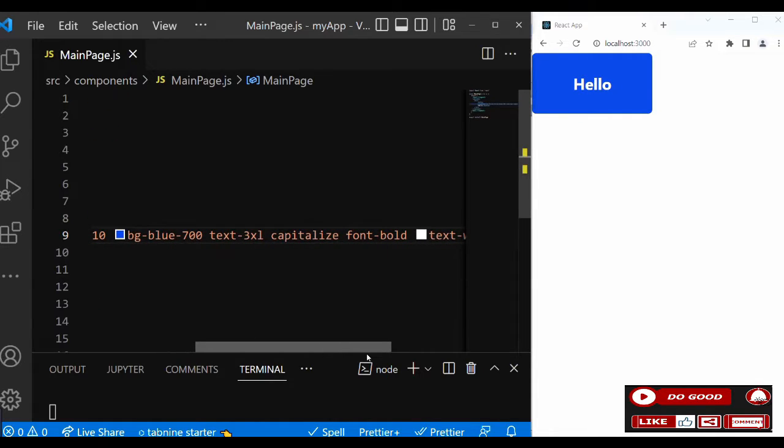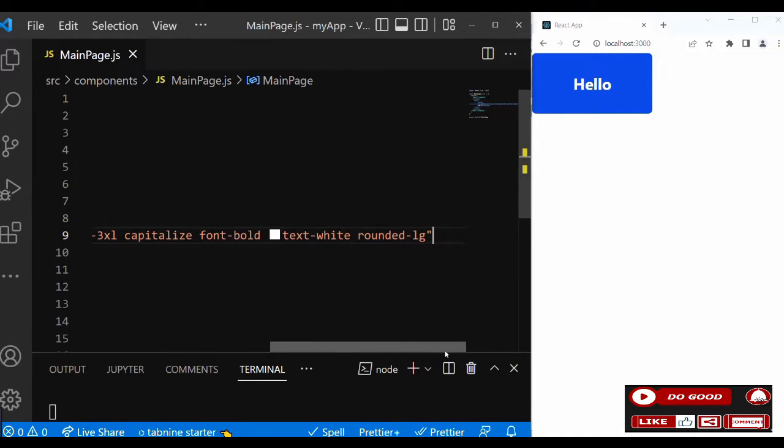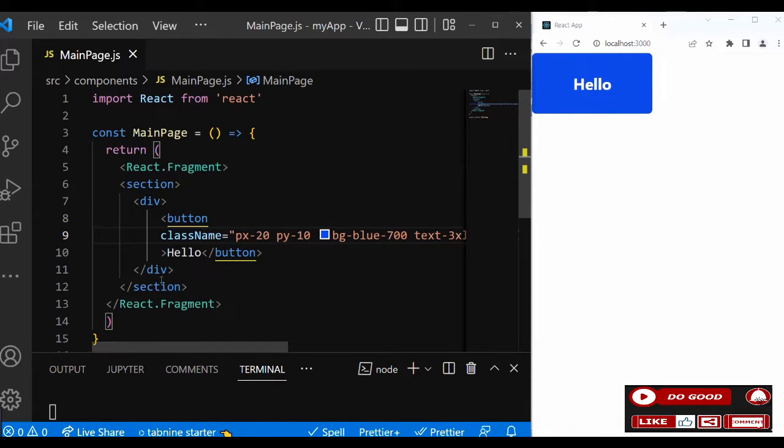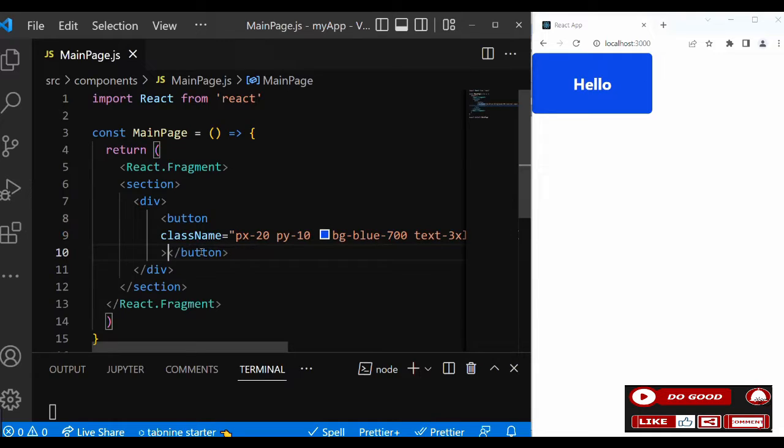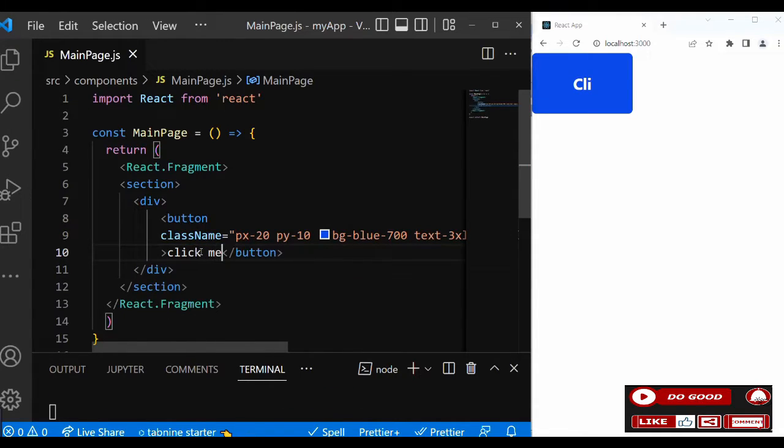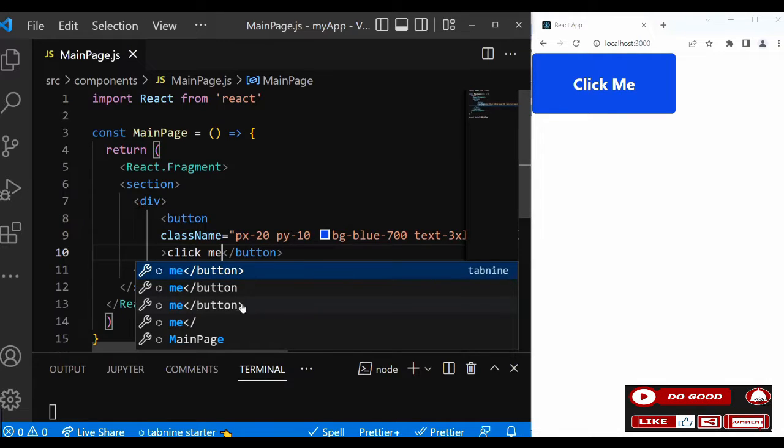So we can see our button is ready. Now instead of hello we need Click Me. Let's change that to write Click Me. Good, so our button is ready.